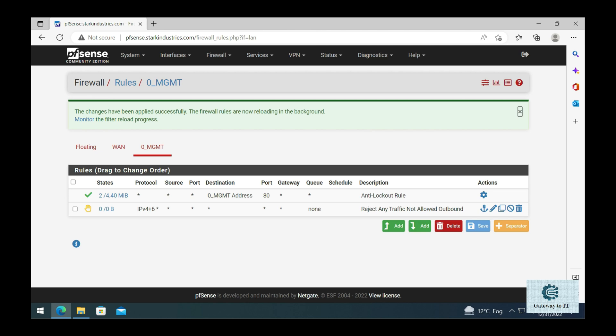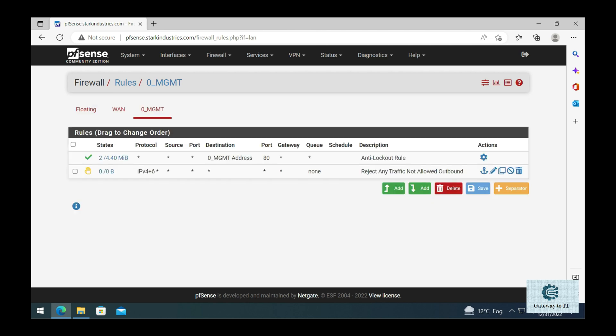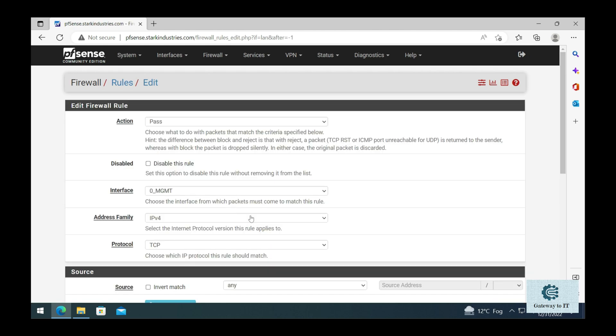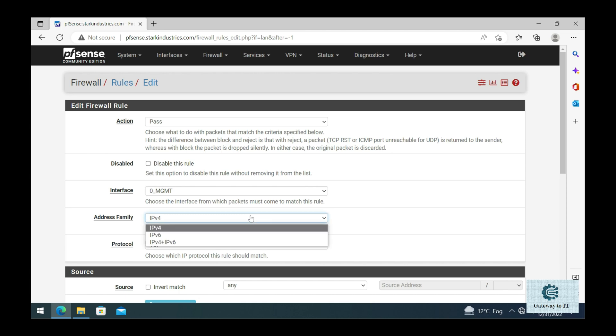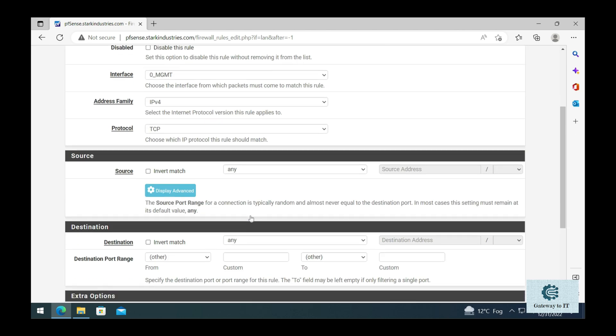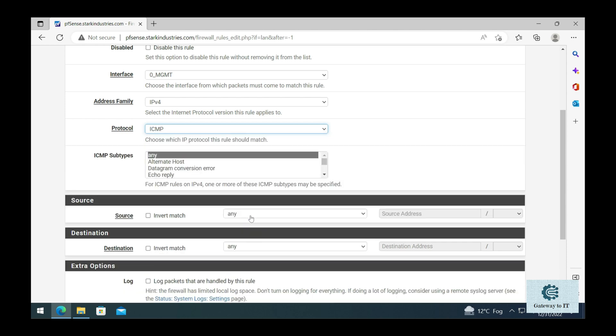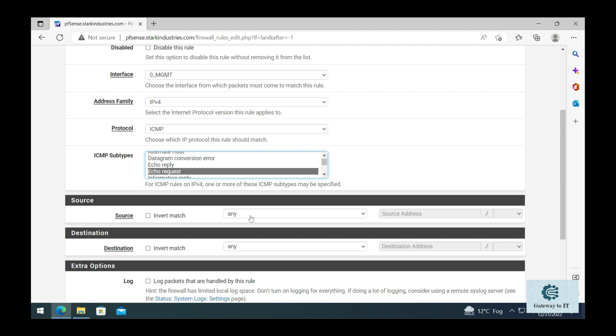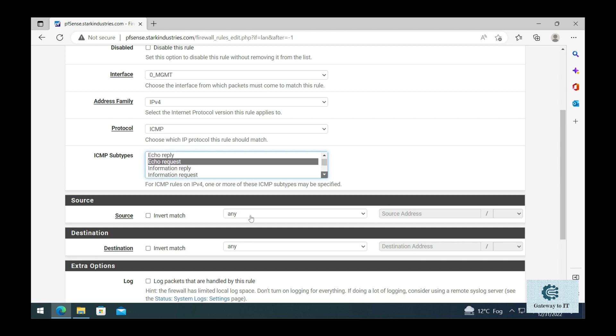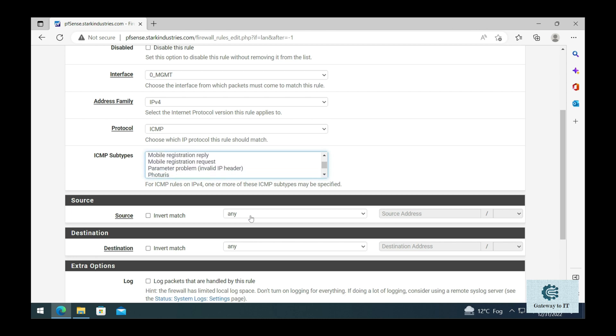Let's go ahead and create a rule for ping management. I'm going to add again, and this time we are going to select action as pass, interface as management, and from the IP address family we're going to select IPv4. From the protocol we are going to select ICMP, and here we need to make some selections. Let's select echo request. Parameter problem is the next one that we need to find. While selecting the multiple ICMP subtypes, you need to make sure that you press Control key to select multiple.